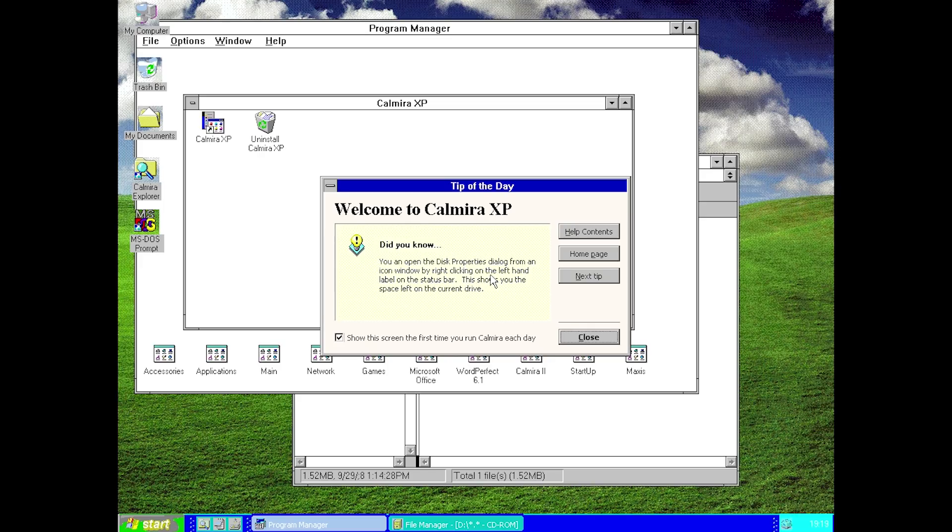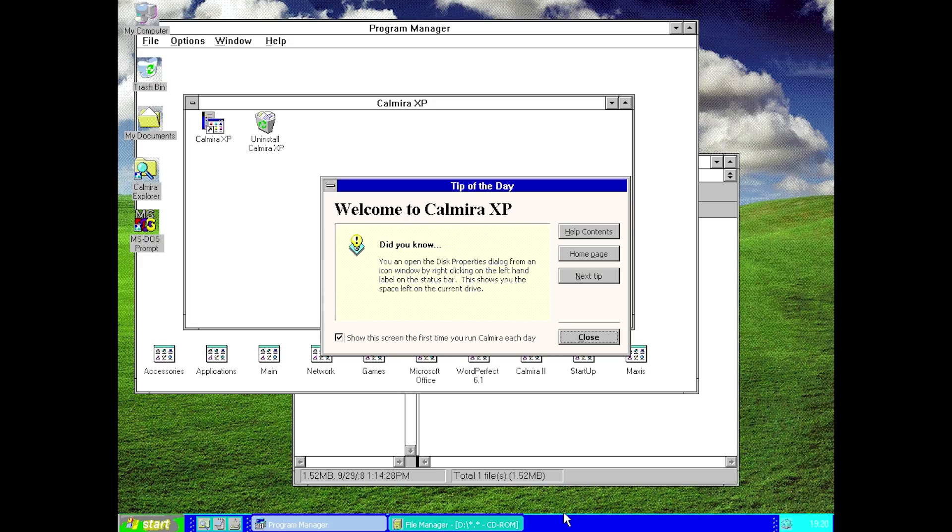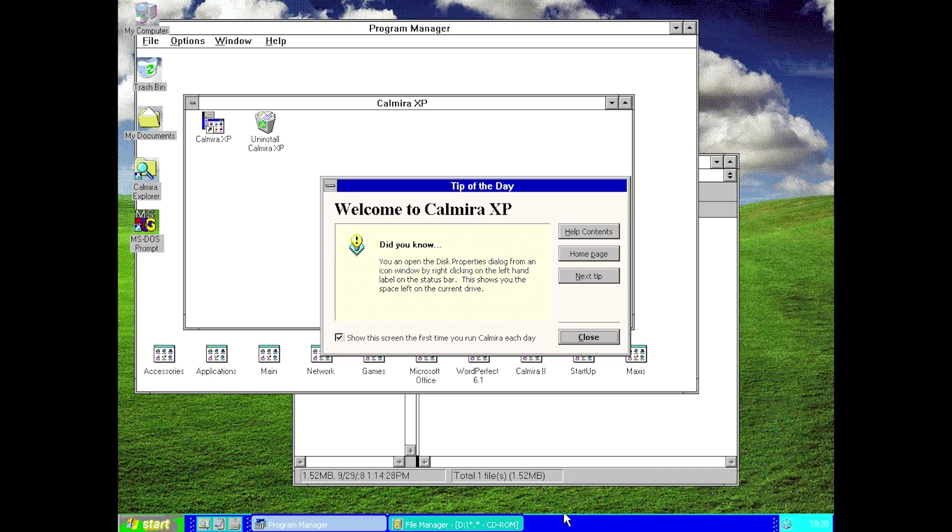I'll also have a link to his website where you can download the 4.0 beta version of Calmera XP, which includes the XP Luna theme. The one that I installed earlier in the video was the one hosted on the Calmera website, version 3.3. It looks very similar to regular Calmera 95, at least in terms of the start menu and taskbar. To make it look more like Windows XP, it does need the Luna theme, which he eventually did with this 4.0 beta. His channel and website are going to be down below in the video description.